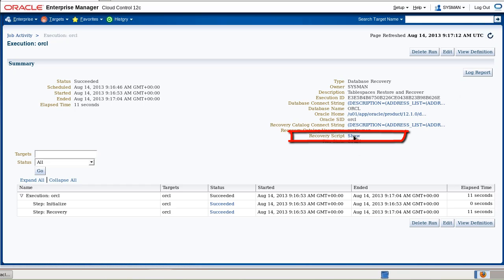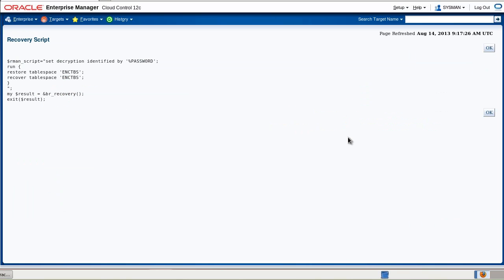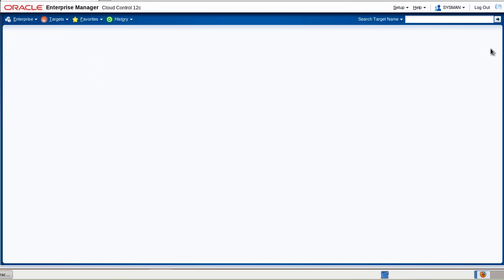Let's have a look at the script, the recovery script that was used. As you see, the recovery script uses the provided password, but for security reasons it does not disclose it when you look at the screen.